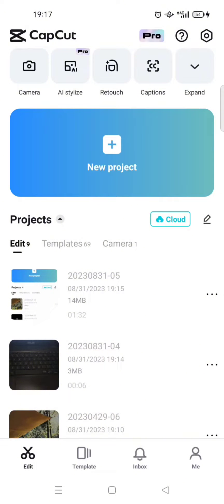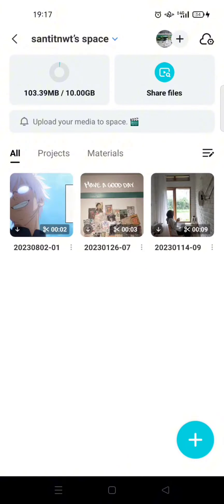So here I'm going to show you how you can upload media on the CapCut homepage. Just click on the cloud button right here — this is my cloud space.